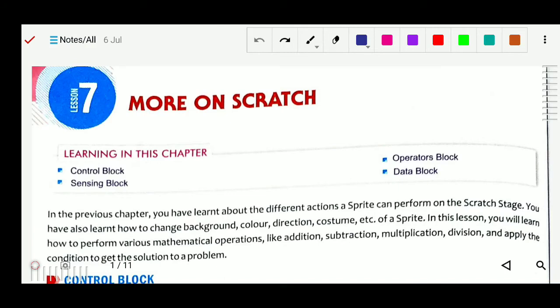Good morning students. Today we will study lesson 7, more on Scratch. We have already studied Scratch in our previous chapter, chapter 6. There we studied what Scratch is — Scratch is a free programming language designed for children to enhance their computing skills. We also studied about their blocks and other related Scratch content.